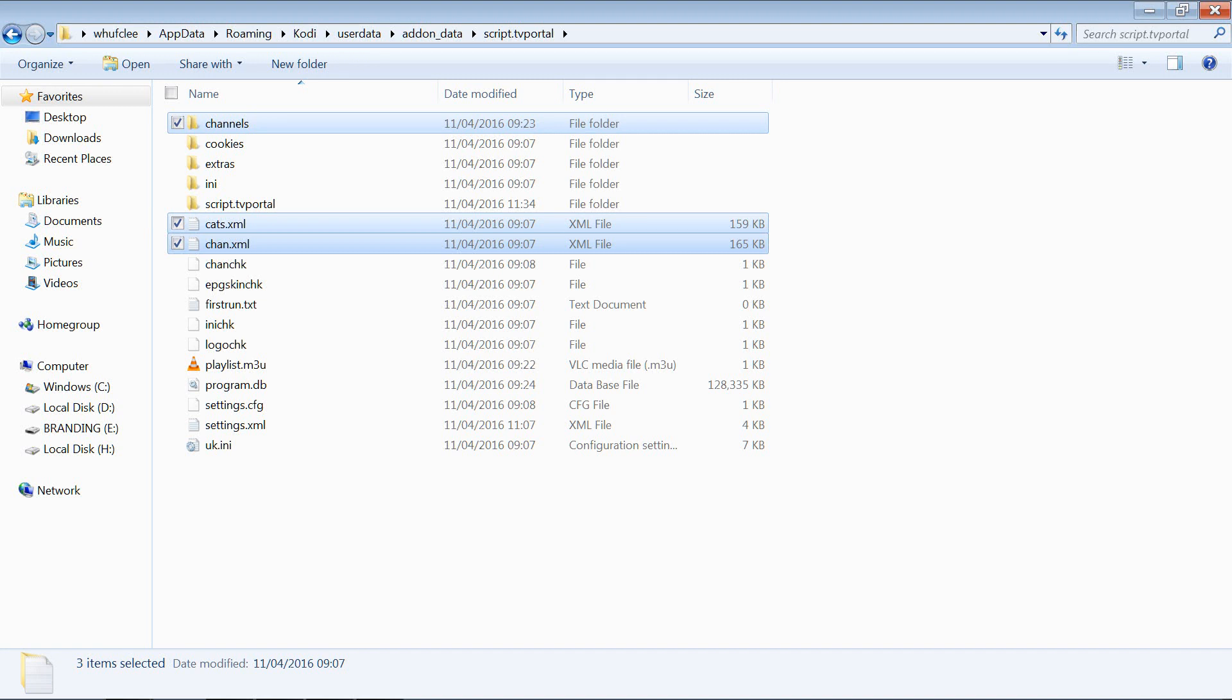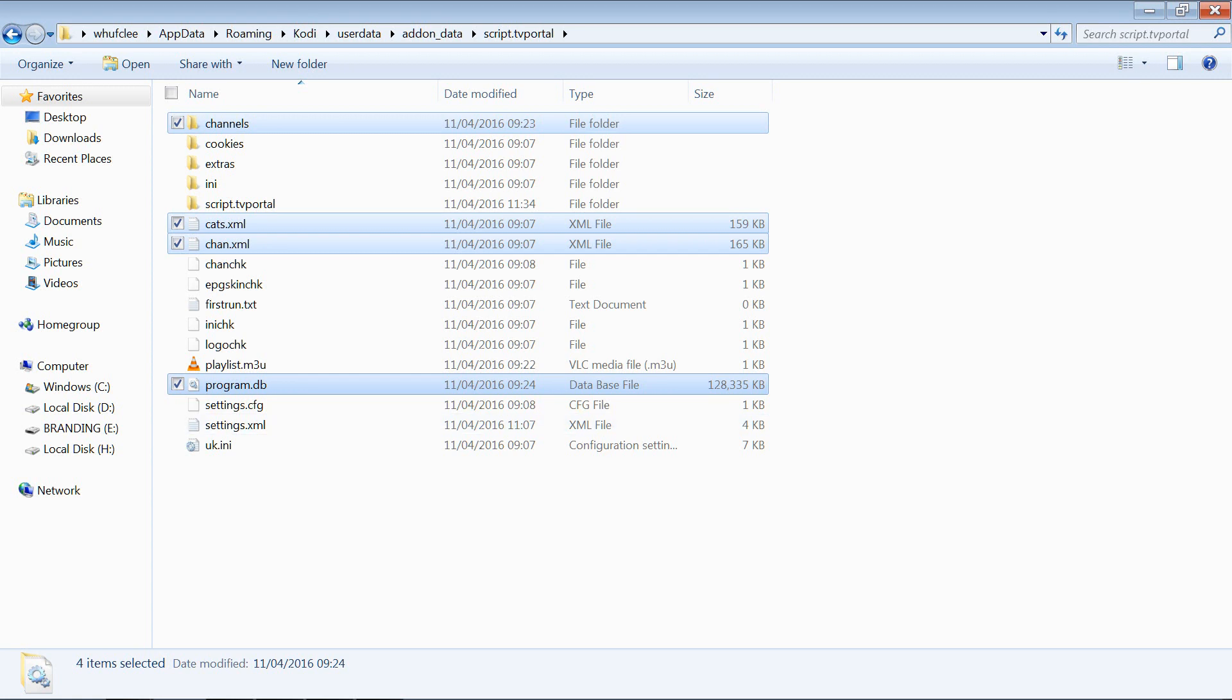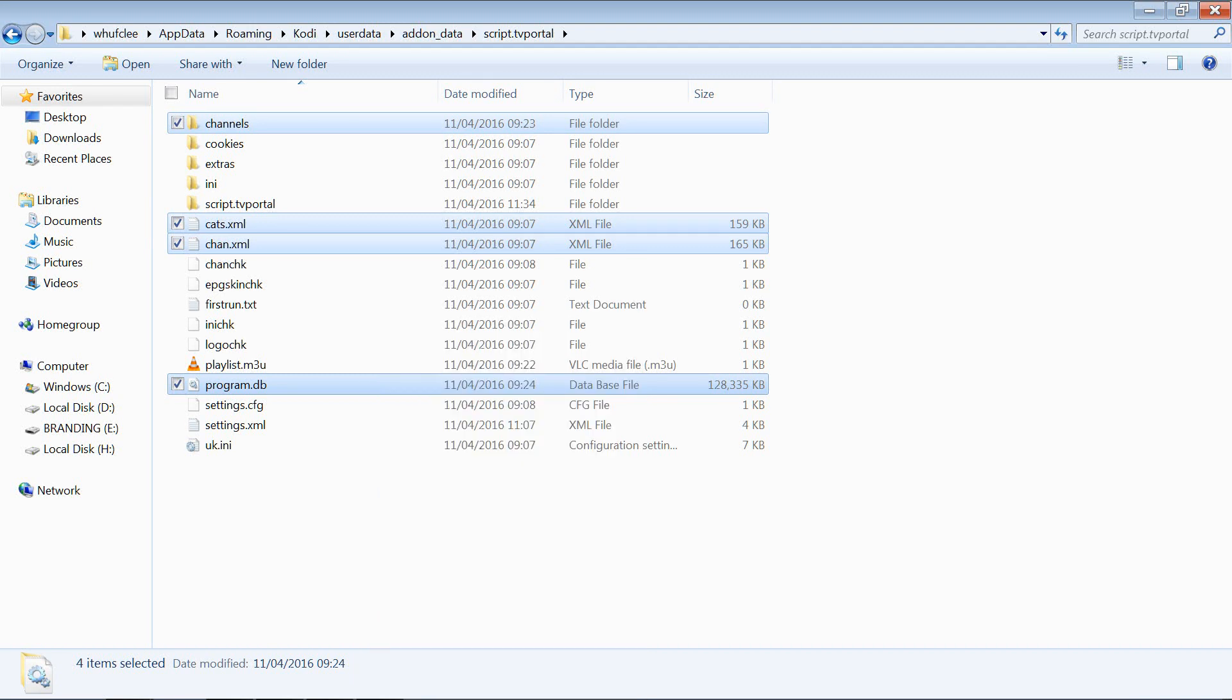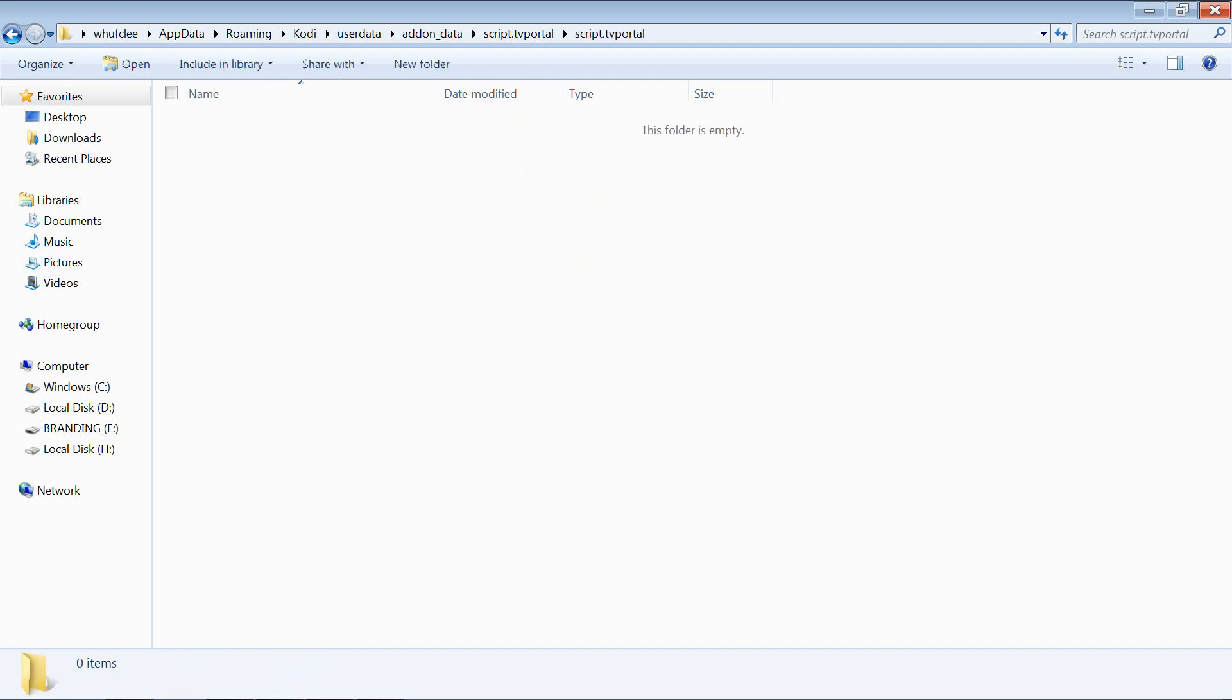And then finally we've got program database, which is the main database with all the listings. As you can see, it's quite a large file. This one here has 1400 odd channels, so there's a lot of listings. As a large file, but once compressed, once zipped up, it's considerably smaller. They're the main ones that we want to be keeping. So I'm going to right-click and copy, I'm going to go into this folder here and I'm going to right-click and paste.